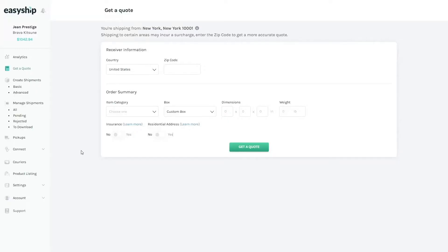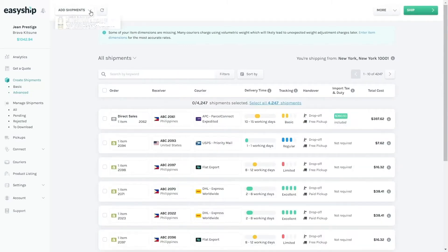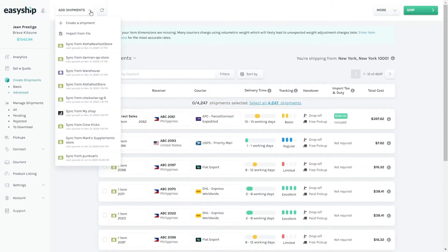So we've gone over what happens when you create a shipment after getting a quote, but what if you need to create hundreds of shipments per day? That's where our Creating Multiple Shipments feature comes in. When you're logged into EasyShip, you go to Create Shipments, and then you click on Add Shipments, and you'll be able to see your options here.